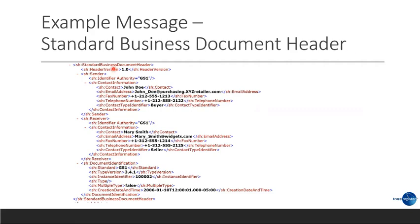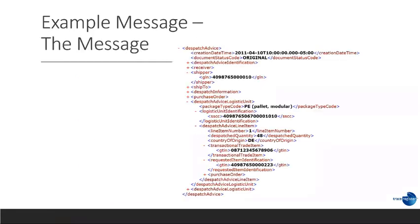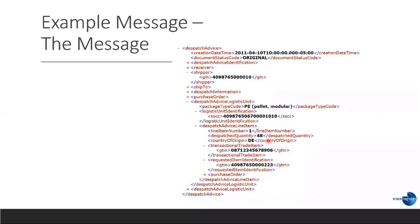Next, we have the standard business document header. Notice we have a message version, we have the sender, we have the receiver, and we have some information about this message itself or the document. The actual message, you will notice here that we have the receiver, we have a shipper, we have some dispatch information, we have information about the purchase order. We have one or more dispatch advice logistical units. Within that, we have number of lines, where you can see this is clearly like a packing list. And so, that's basically an example of these messages here.